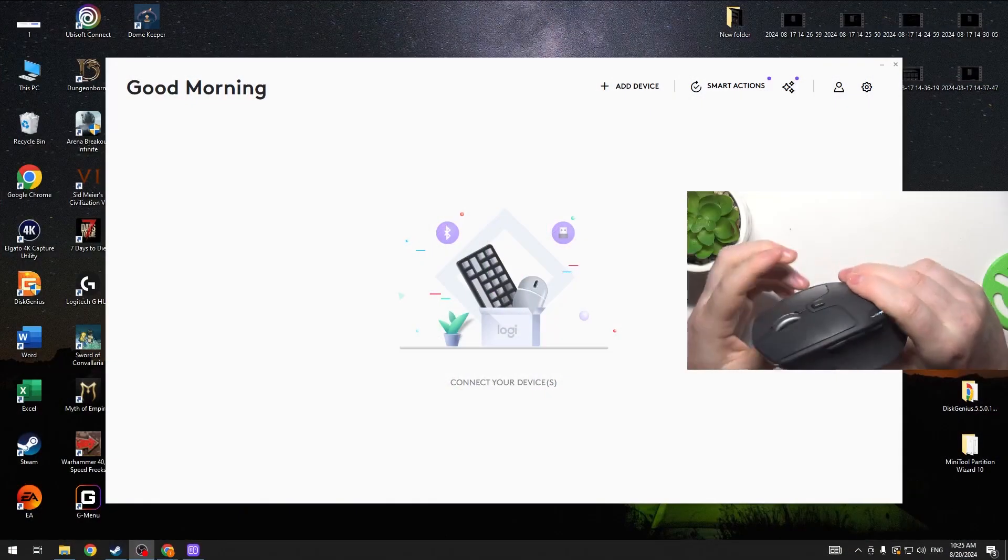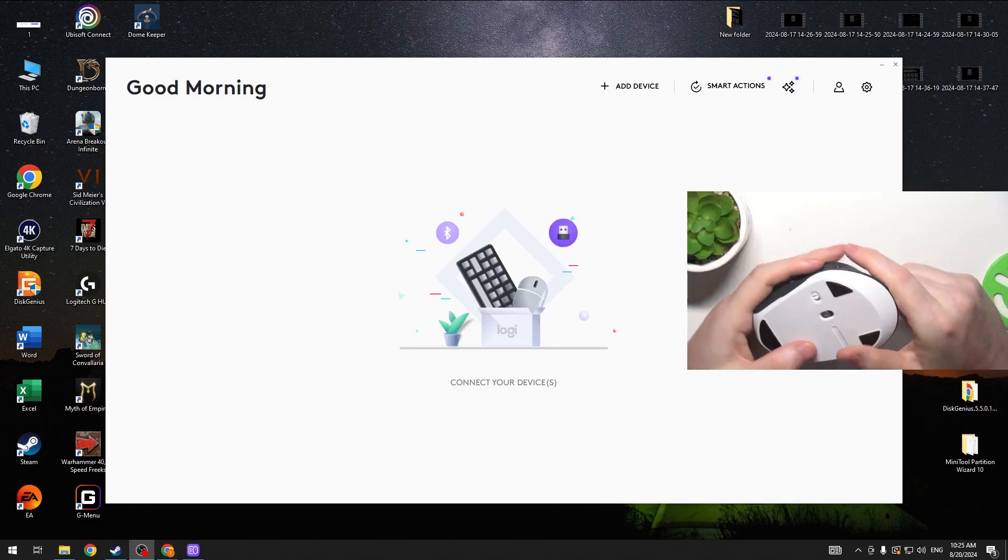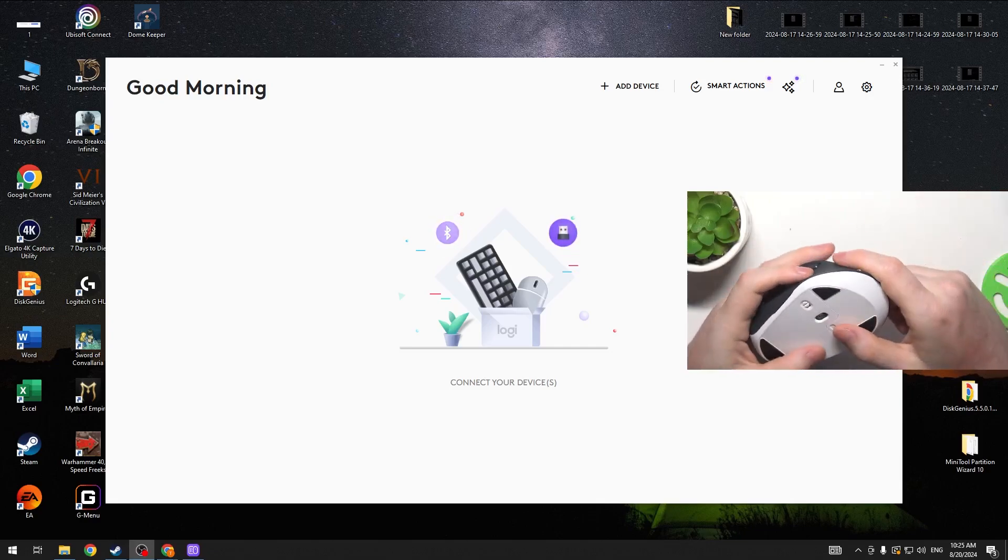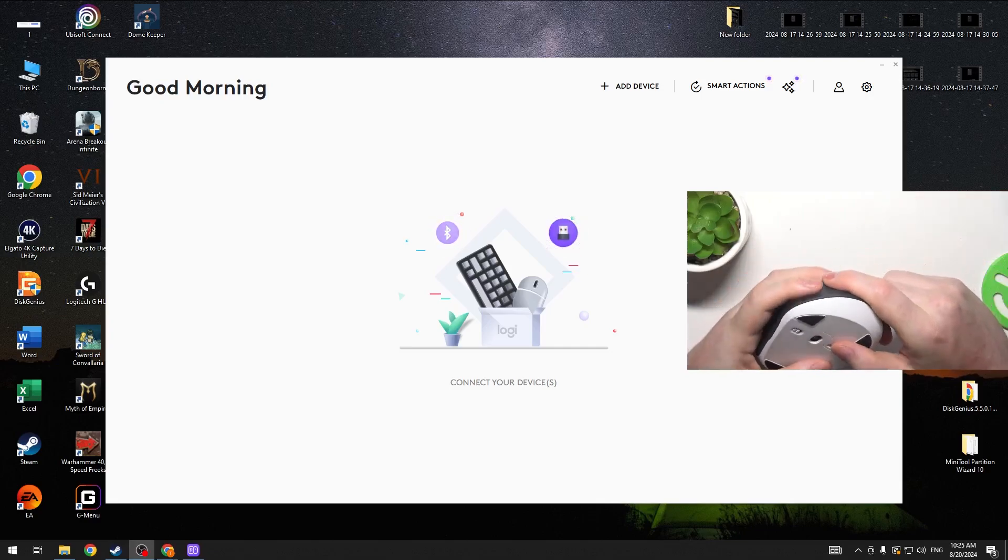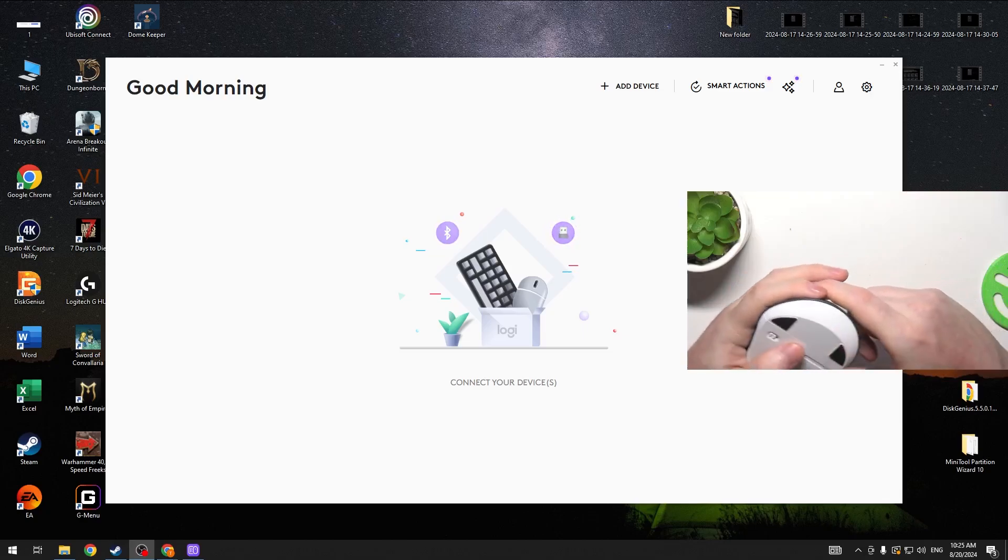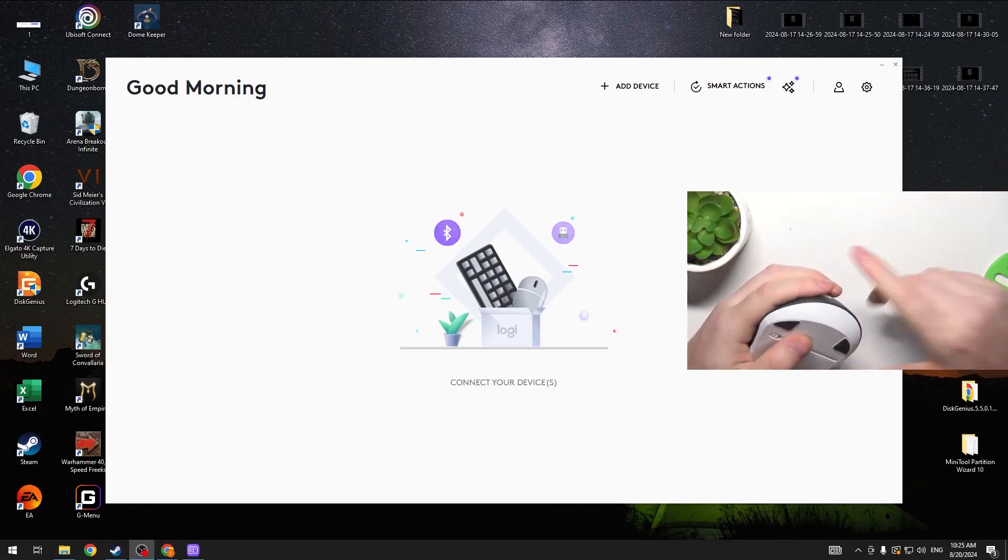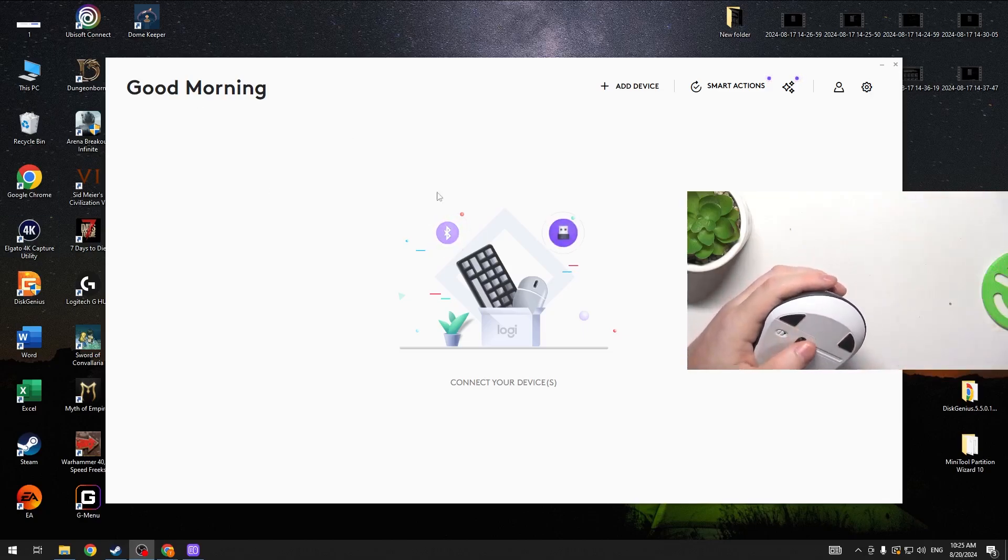To do this first you will need to download Logitech Options Plus and just google this phrase and you should be able to download it. Then install the app and you should see something like this.